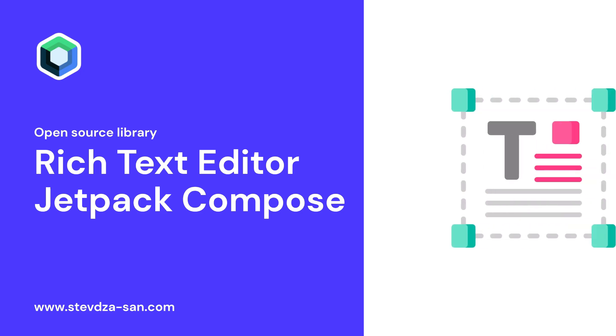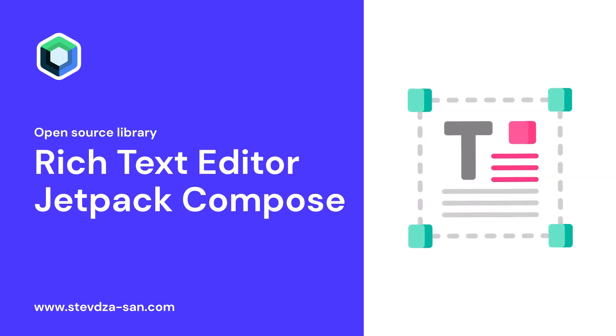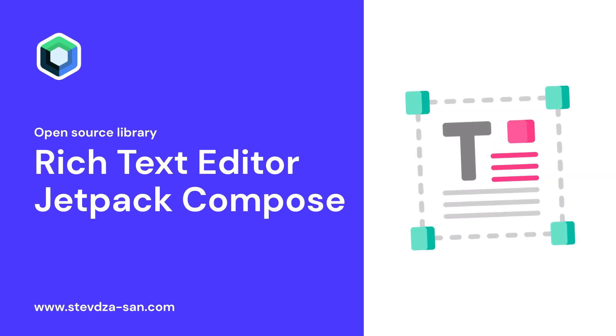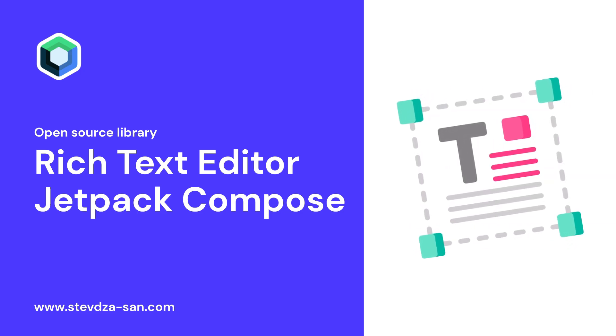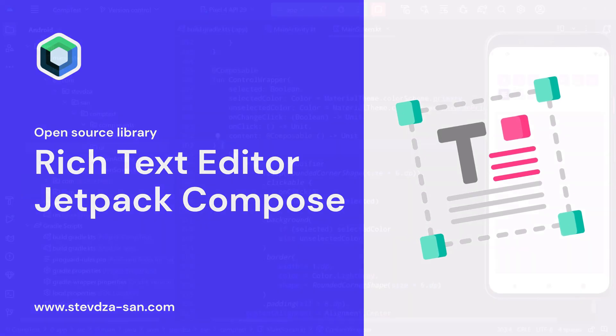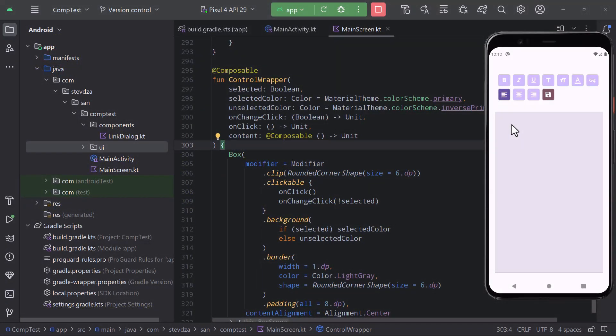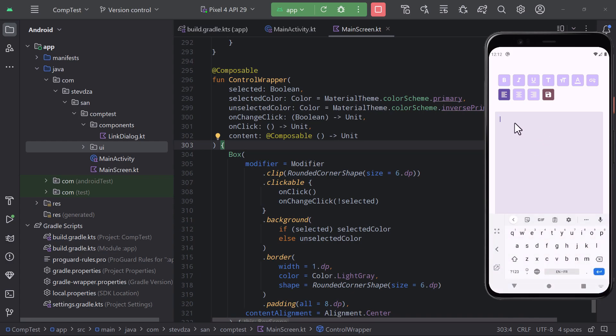Let me share with you one interesting library that I have recently found. It's called Compose Rich Text Editor, and it allows you to integrate a feature-rich text editing capability into your Android application with Jetpack Compose.